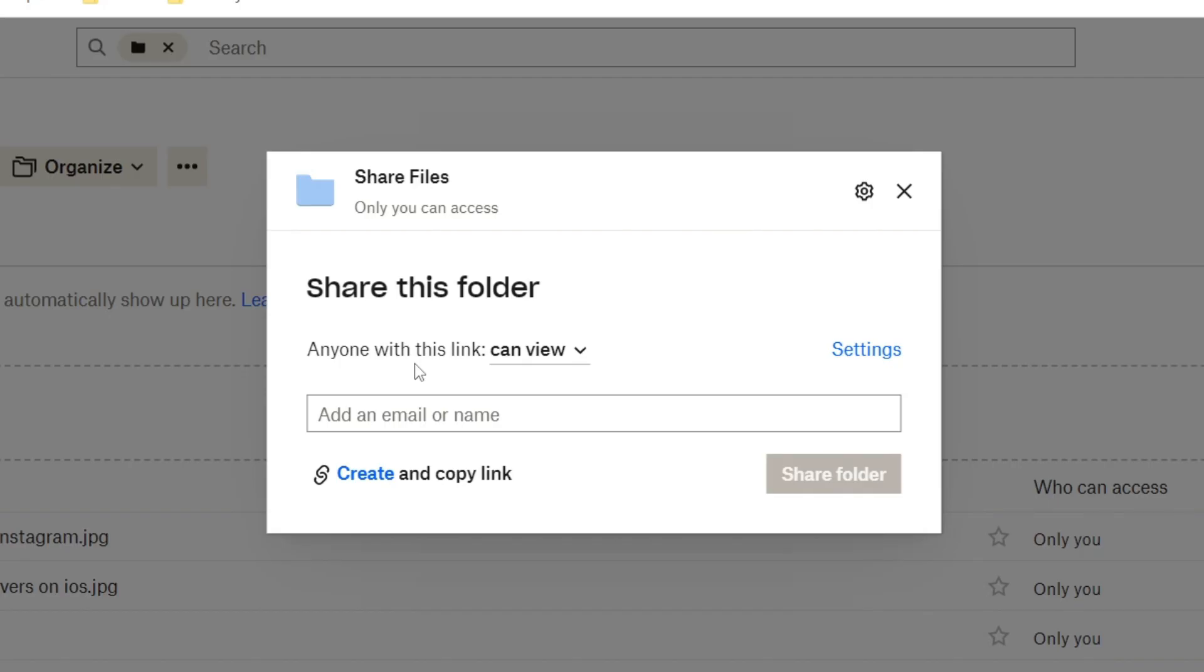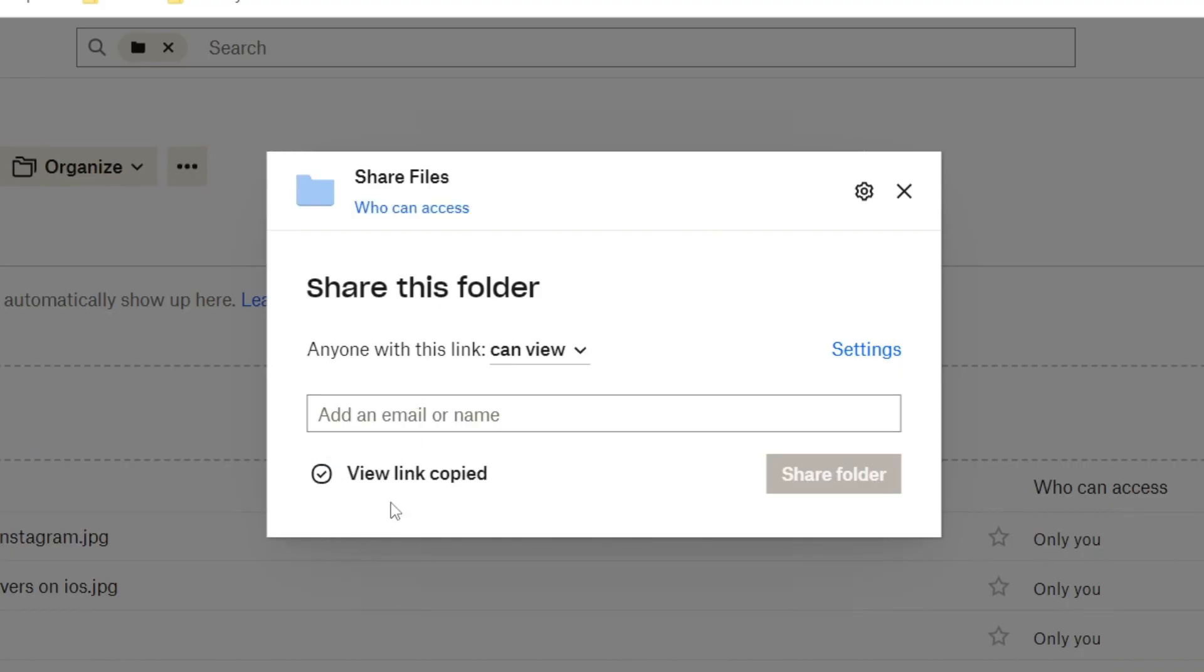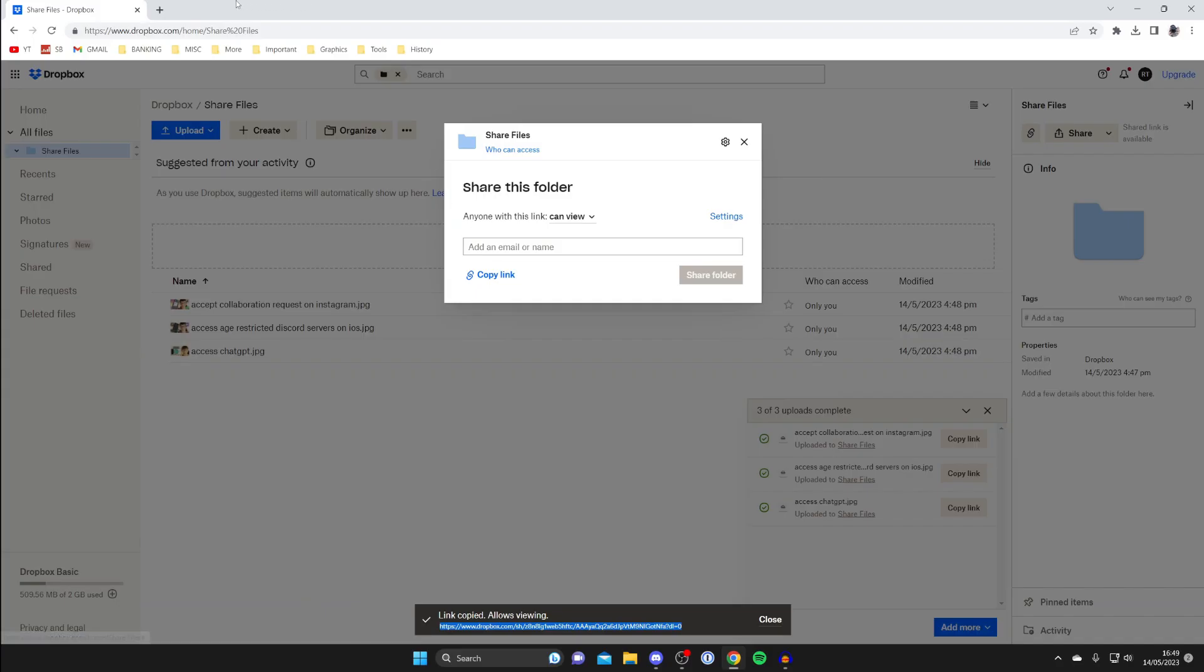Personally I'd prefer to create a link for this so just tap on create link and it'll say creating link and it then says view link copied and then you can click on copy link and that's literally it.